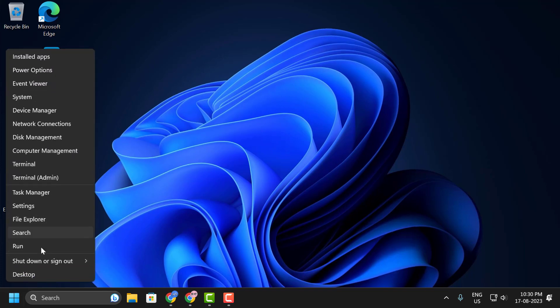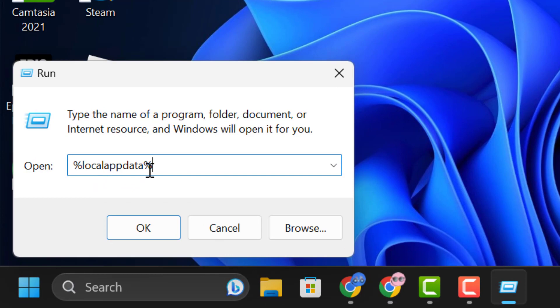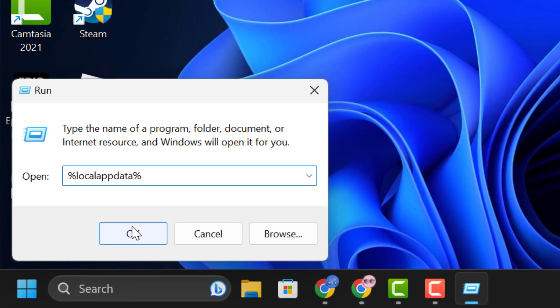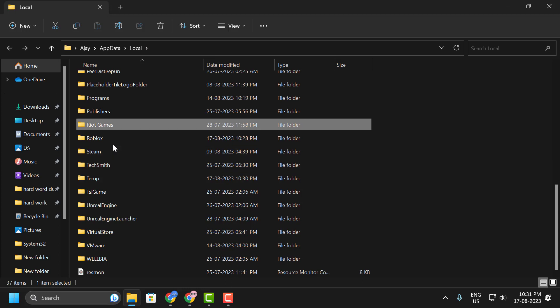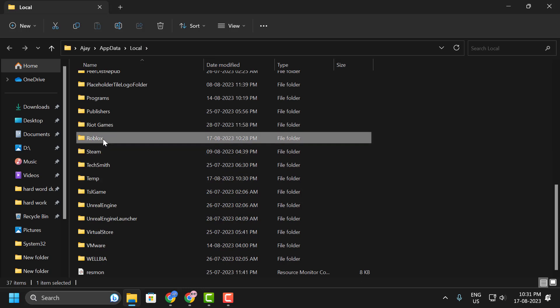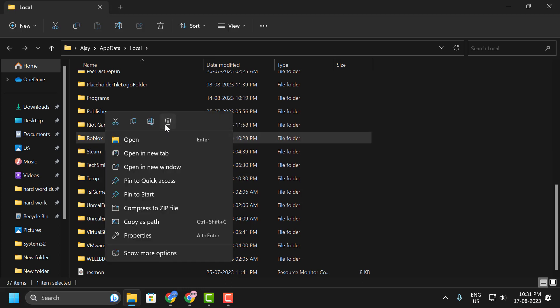To do this, right-click on the Start icon, select Run. In the Run window, type %LocalAppData%, then click OK. In here, you just need to search for the Roblox folder, right-click on it, and select Delete.